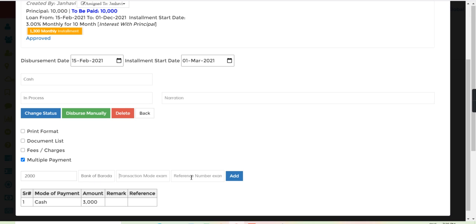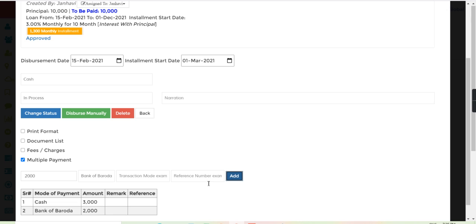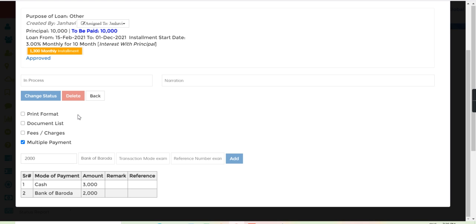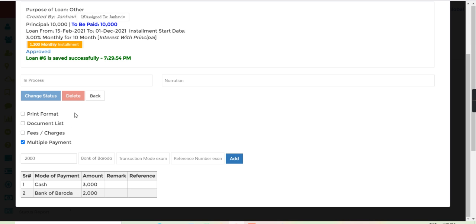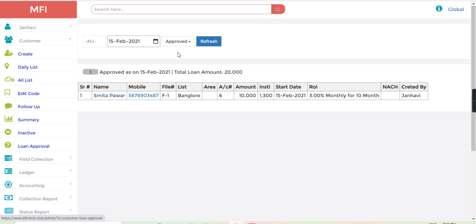I will just click to add. Both this partial payment I want to give to the borrower, so just click to disburse manually. So loan number 6 is created.